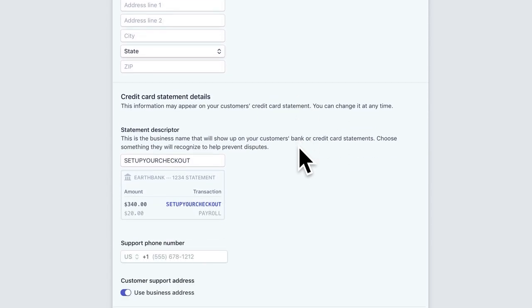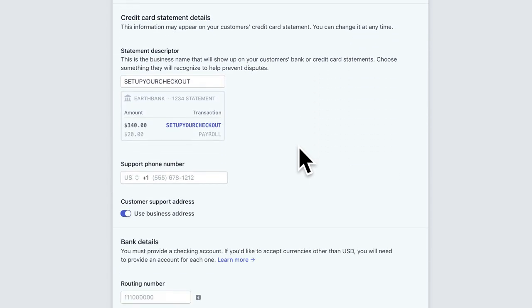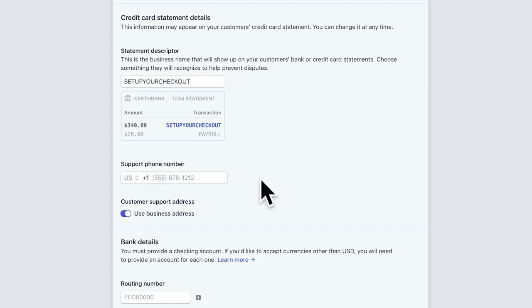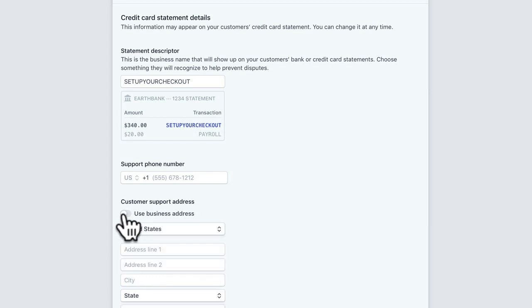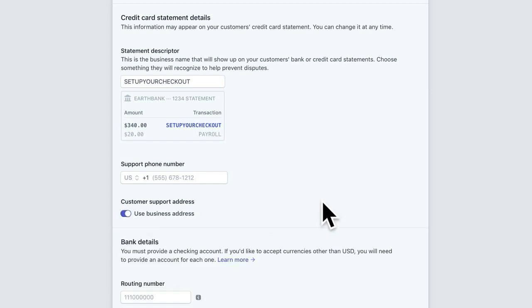You'll also see here that there are credit card statement details. This is what's going to show up on your shopper's credit card or bank statement after they make a purchase in your shop. So sometimes you might see a charge that has been made to your account that you don't recognize. This is where you could add a phone number so your shoppers will be able to give a call in case they don't recognize your shop name on their credit card statement. You can also toggle to use your business address if you'd like for shoppers to see that as well.